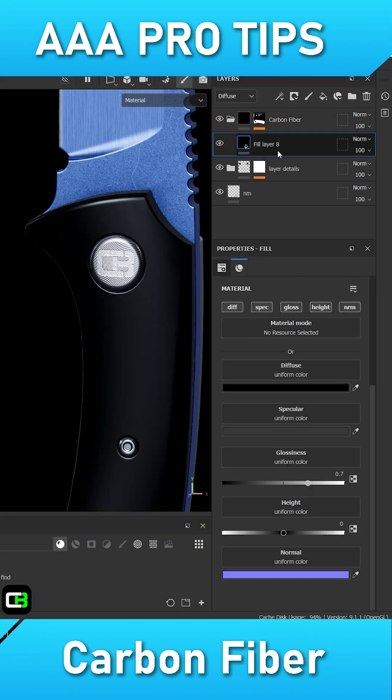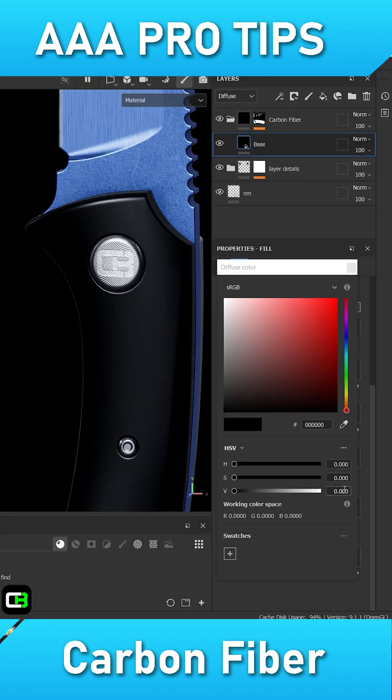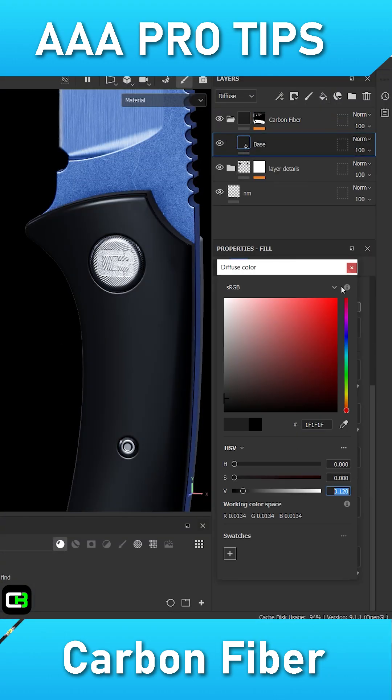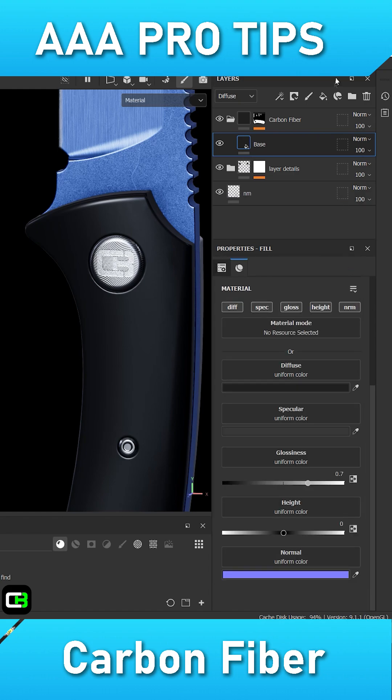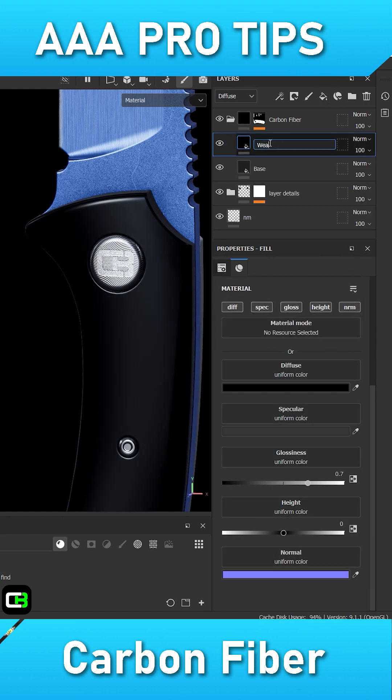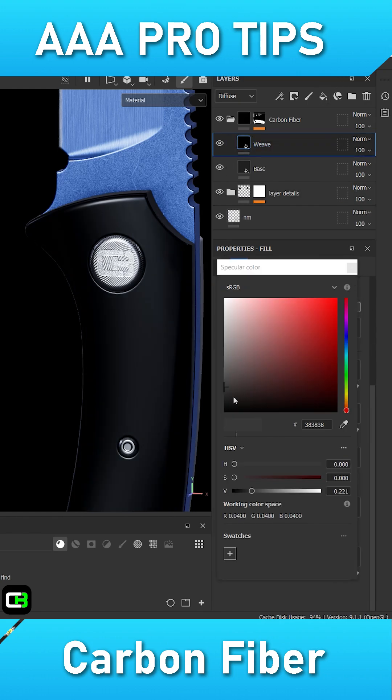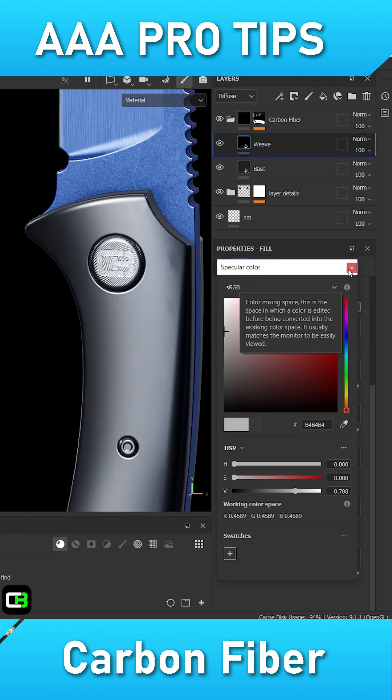The first step is to create a base filler with non-metallic information and a dark diffuse channel. Next, let's create a second filler with metallic properties.